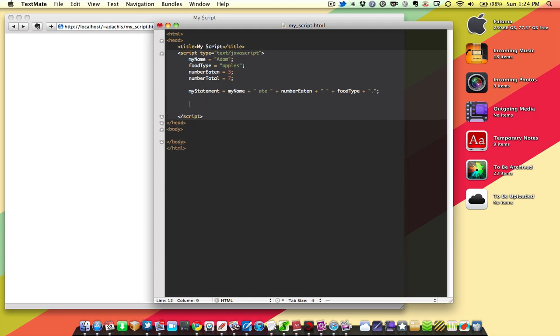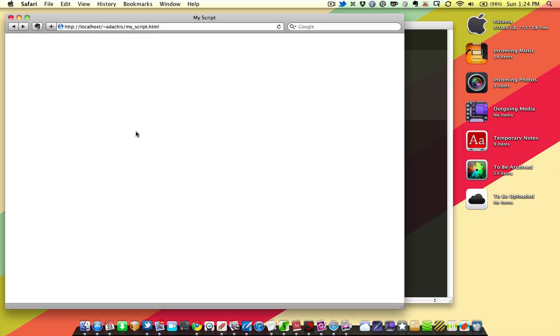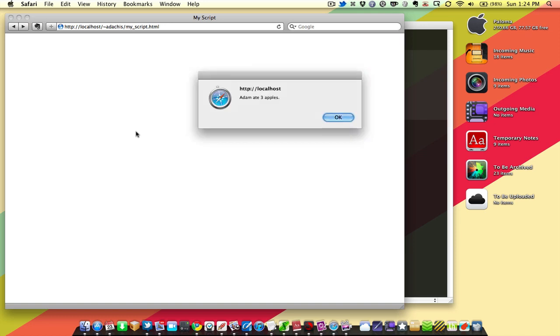That's not using all of our variables, but let's take a look at it and make sure it's working. I'm going to say, alert myStatement. Save it. I always save it before you open it up in your web browser, otherwise you will not get the best results. Adam ate three apples.